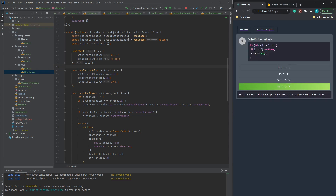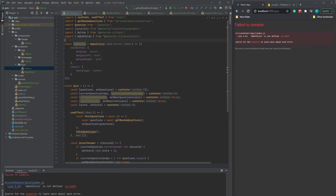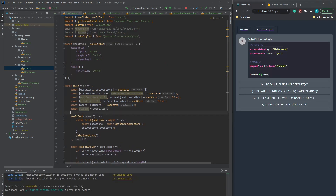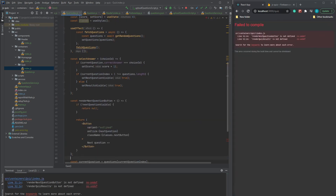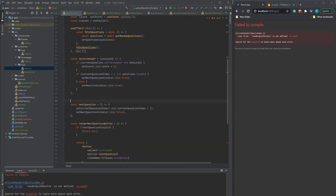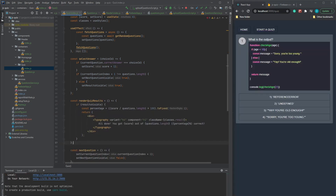The last missing piece is rendering the next question and showing the result at the end. Let's do that. And here we go — we have our simple quiz application.